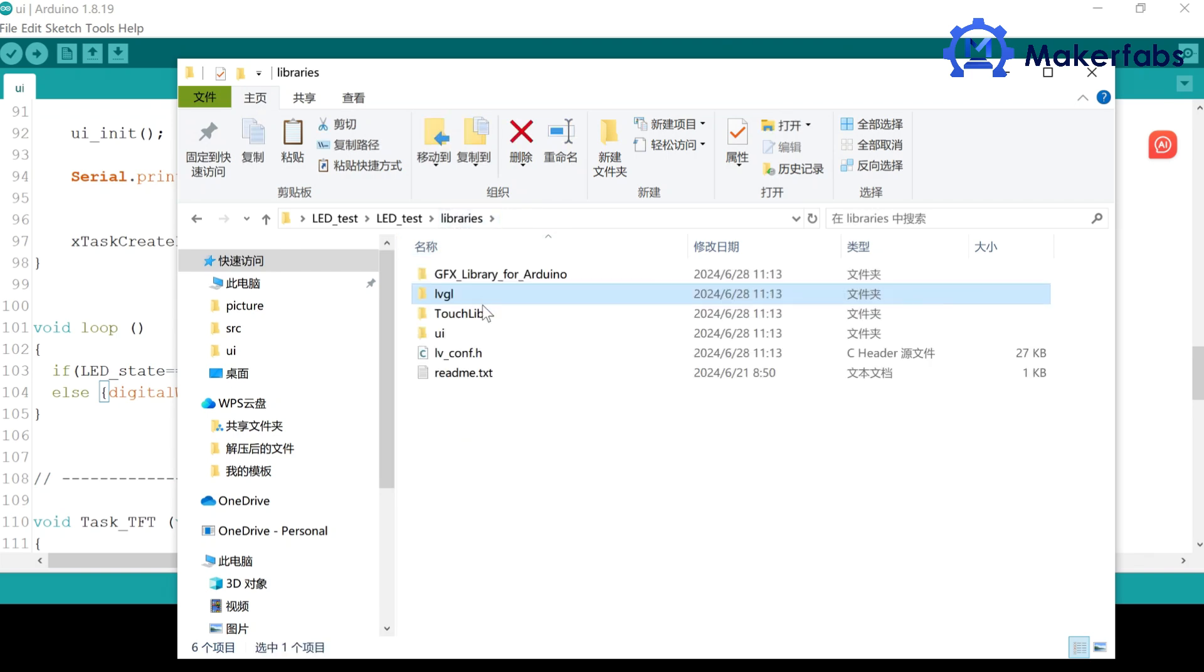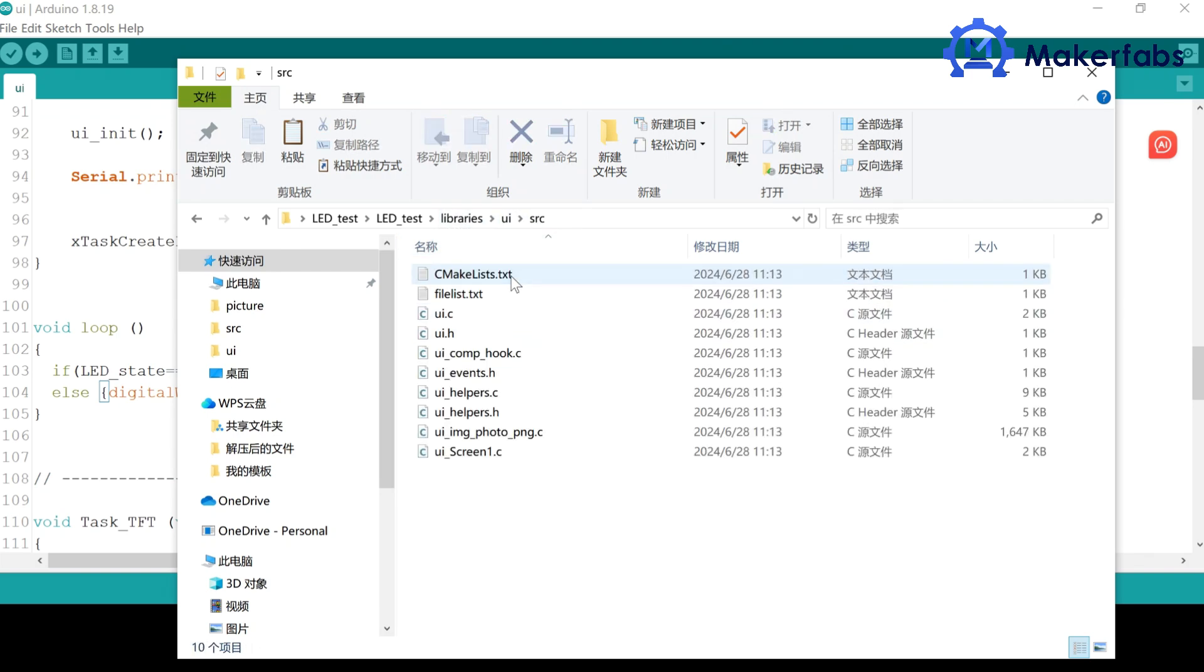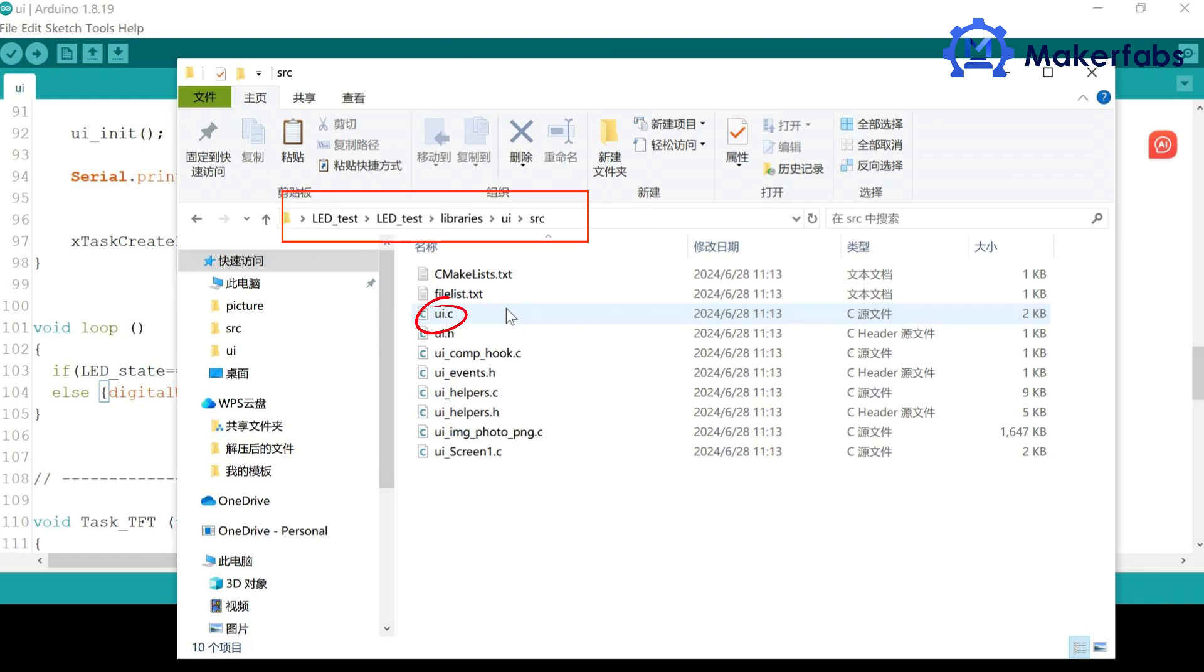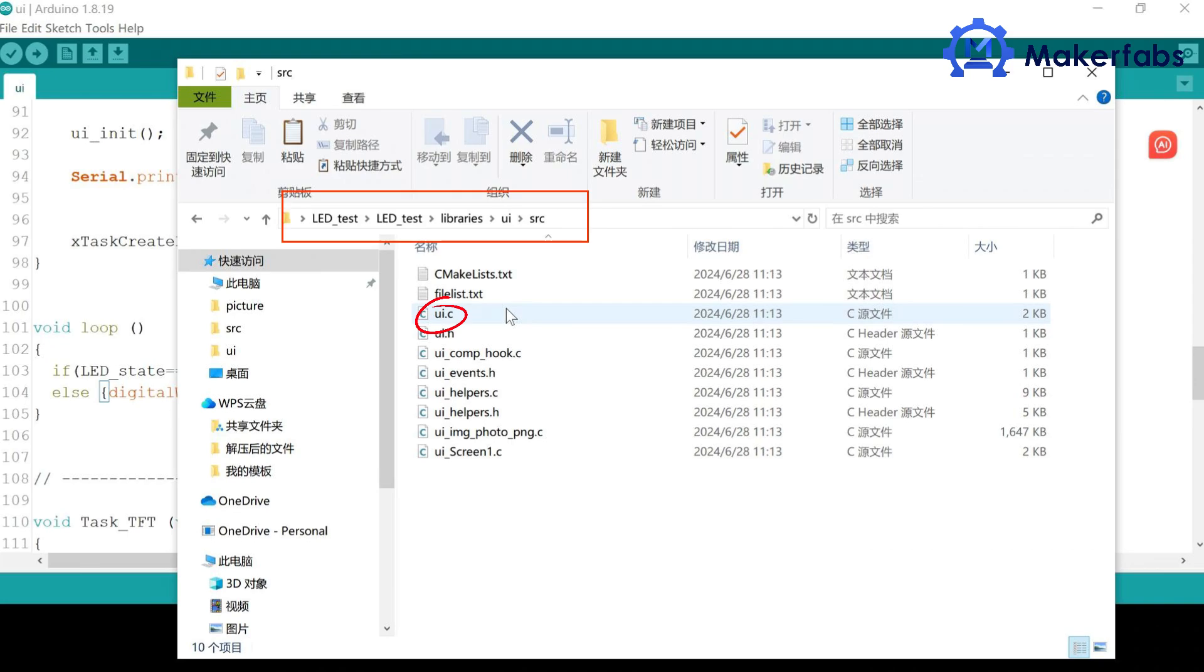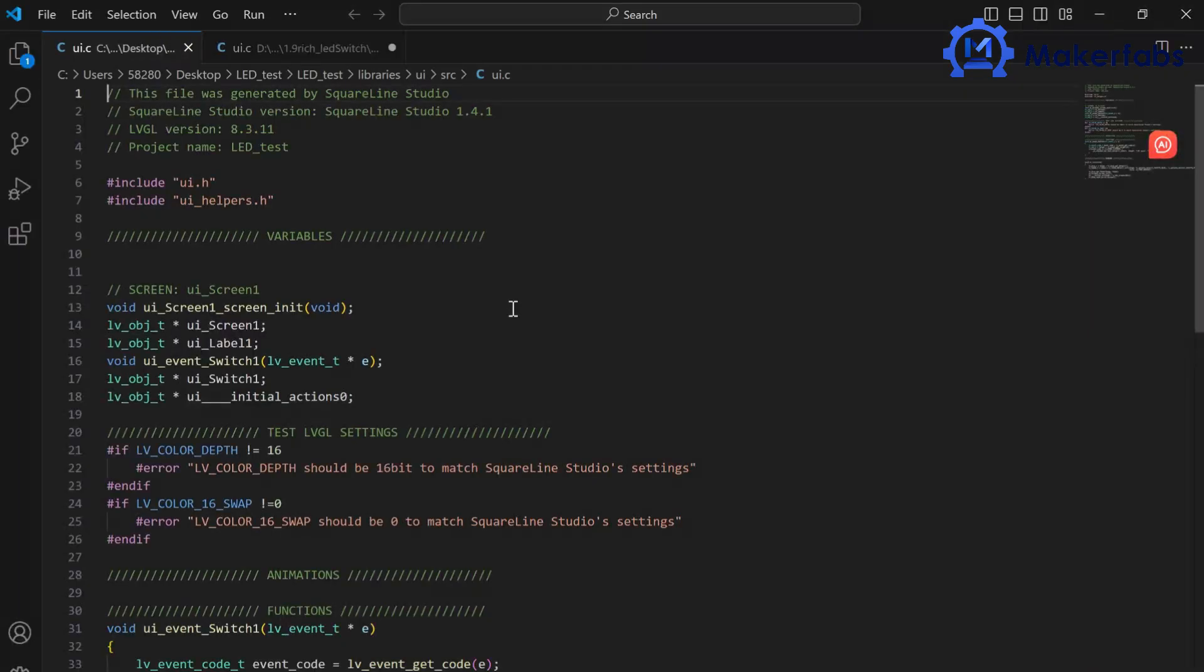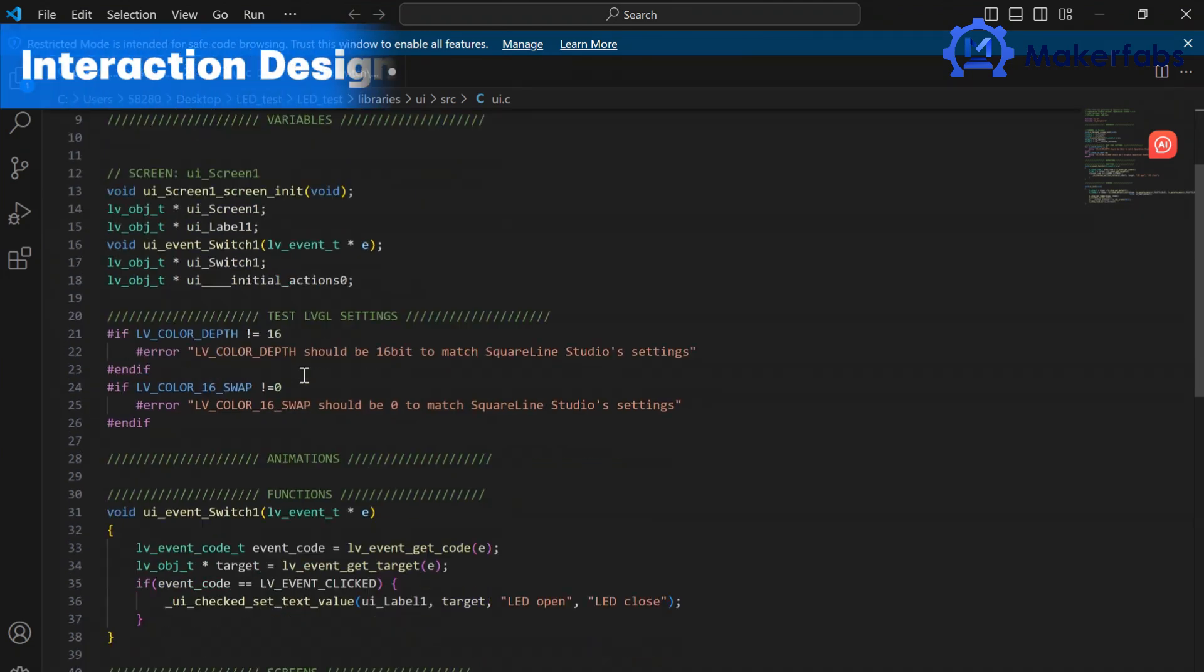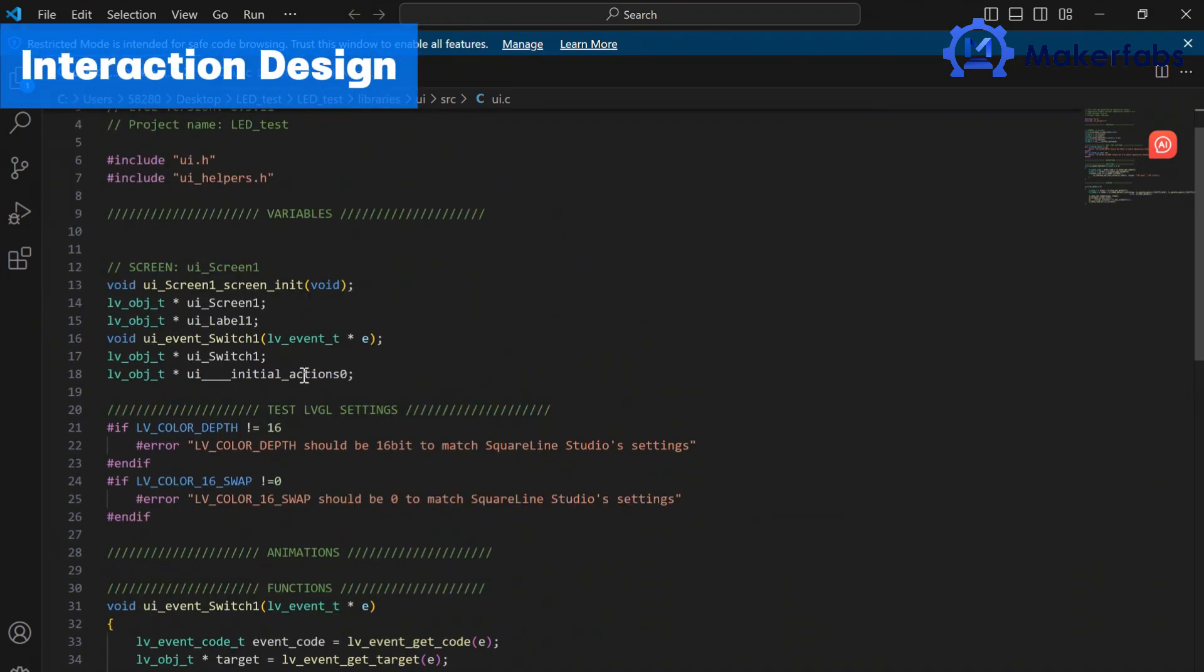Now, we need to associate our interface with the LEDs. Click on the UI files. It can be opened with any editor, such as VS Code, CodeBlocks, Notepad, and so on. Let's use Visual Studio Code as an example.